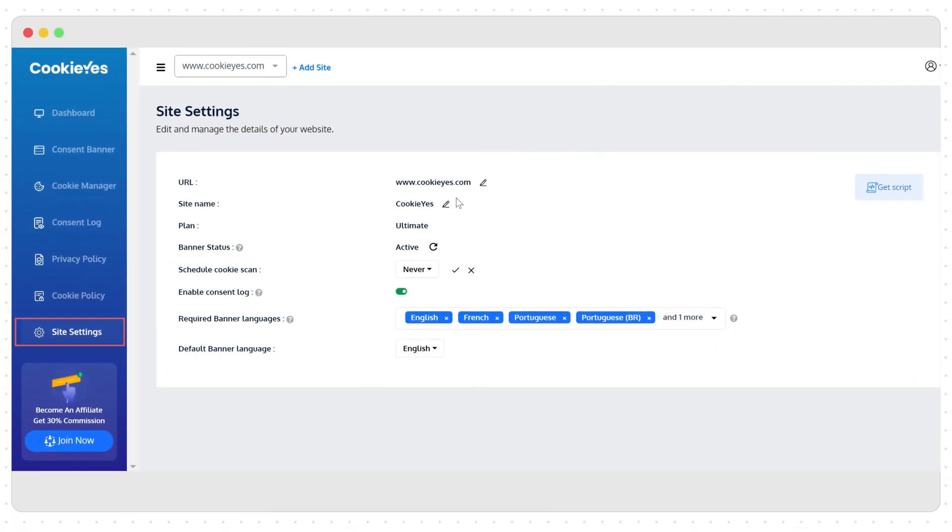Here you can see an overview of your current website, like URL, name, CookieYes plan, and languages.